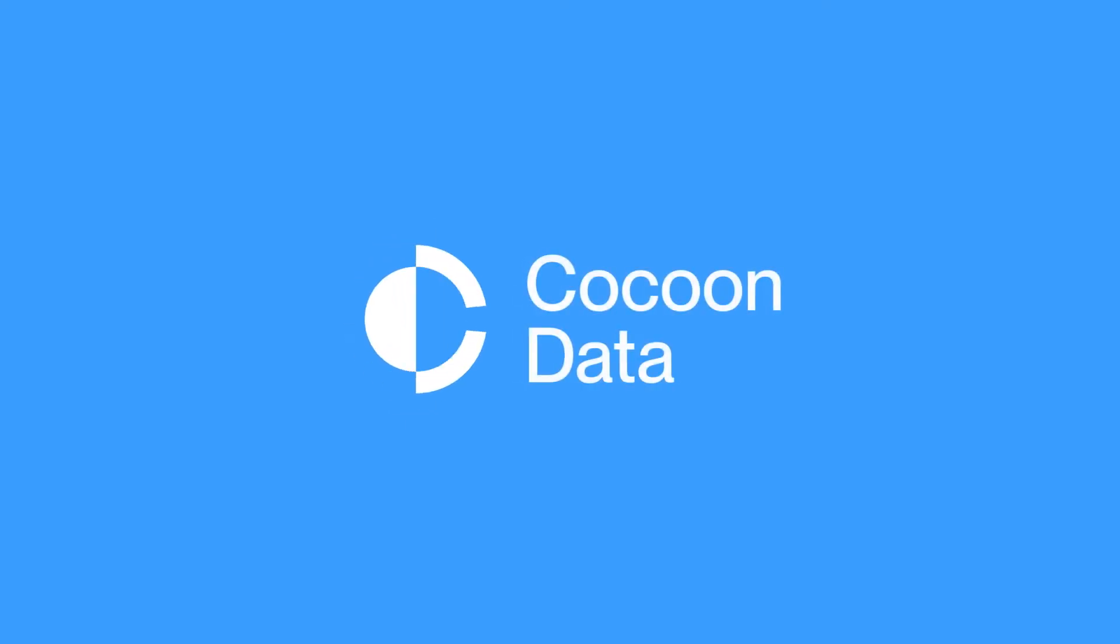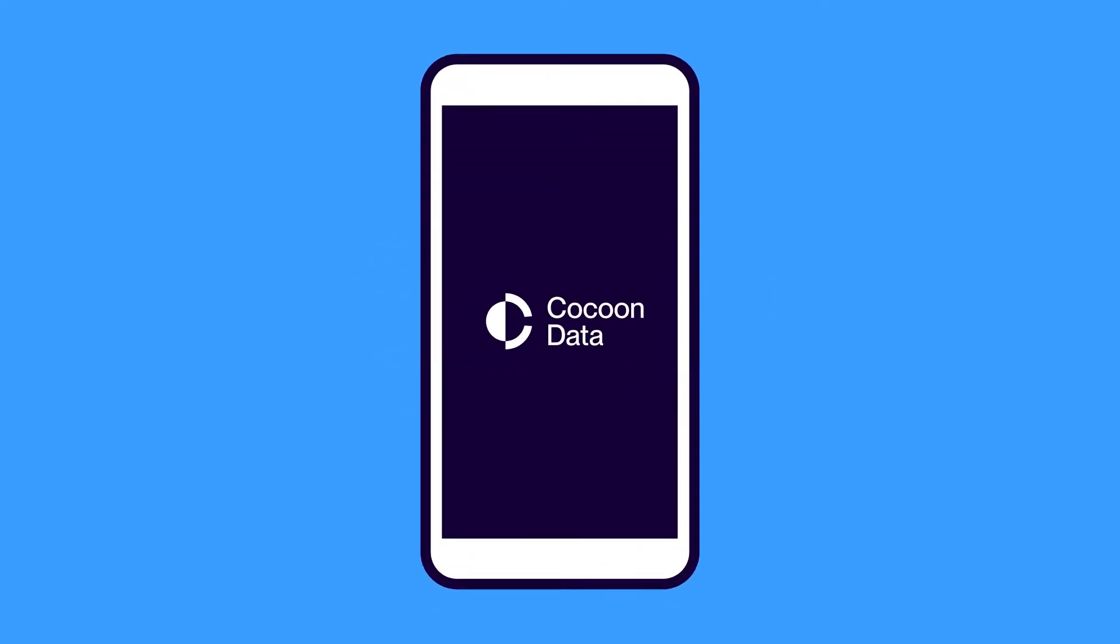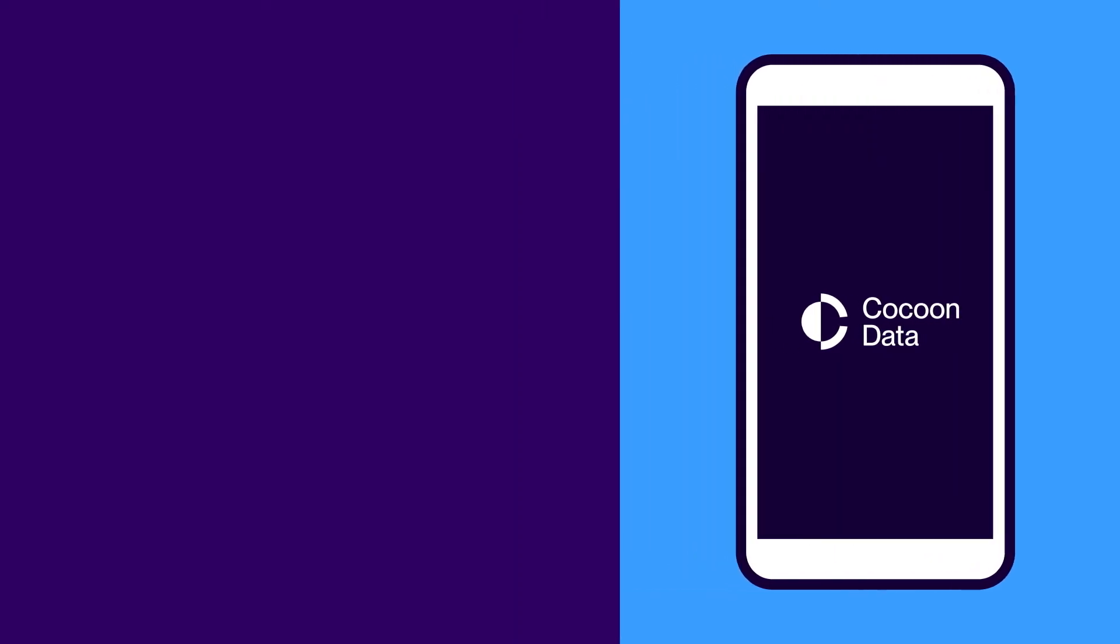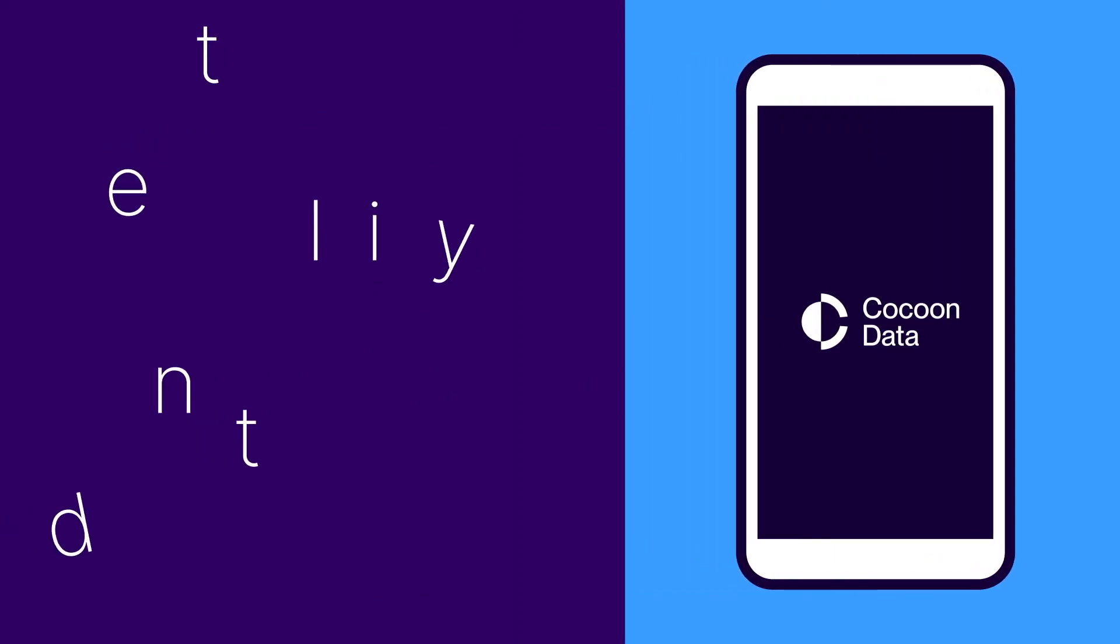Introducing Cocoon Data, the everyday file sharing and storage platform with patented military-grade security. The technology works around three simple principles.